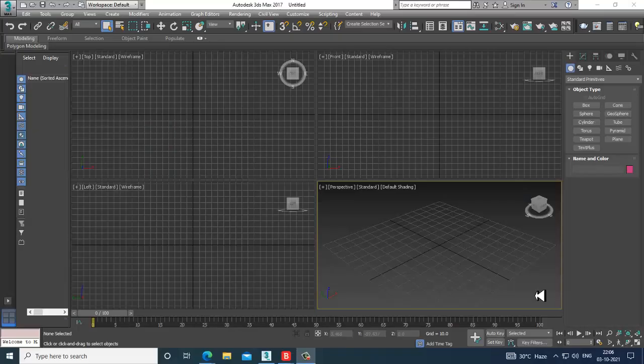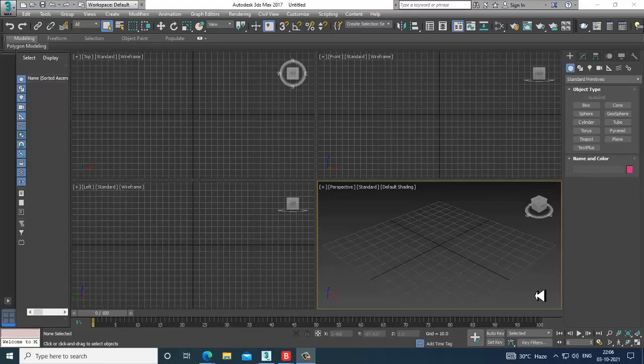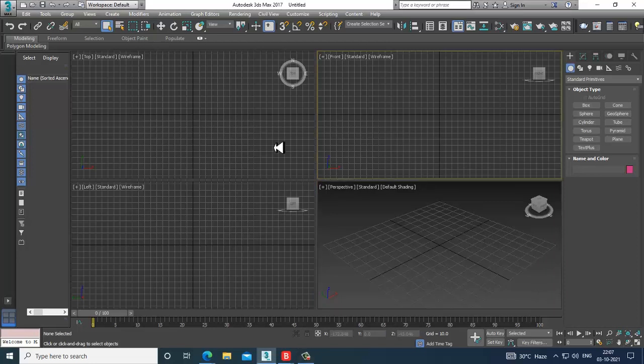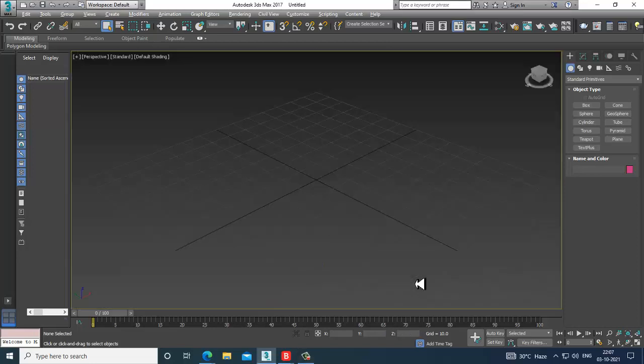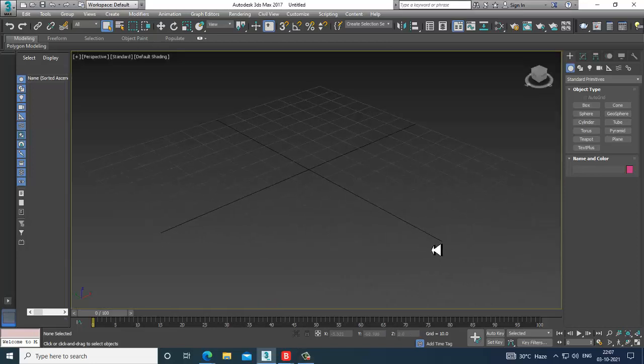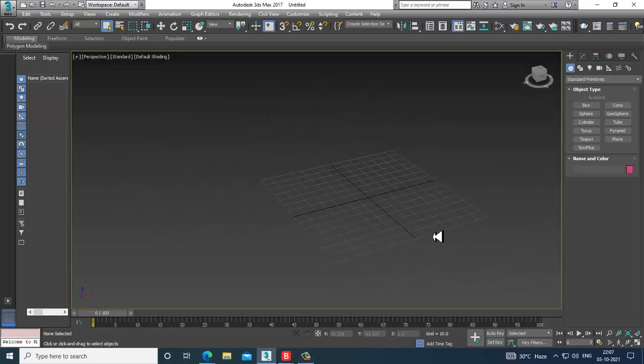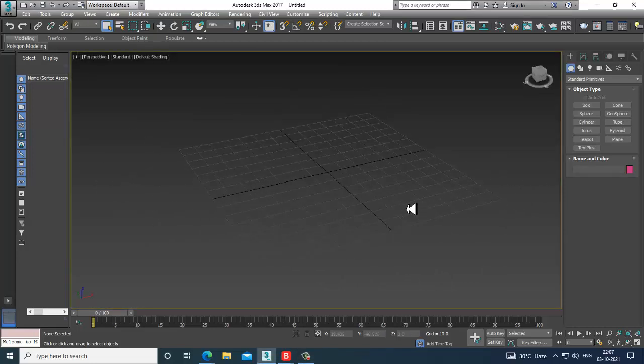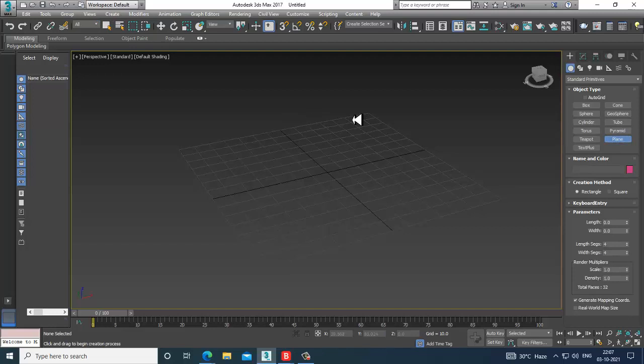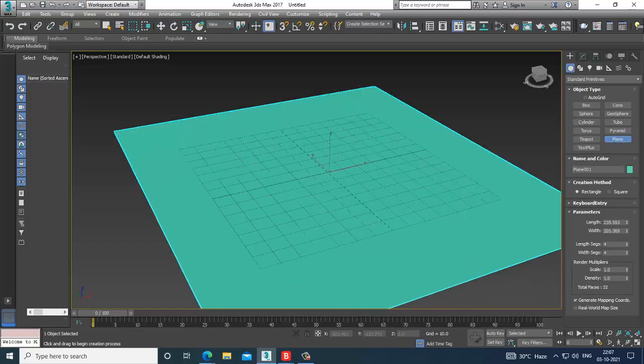Hello guys, welcome to KO Tutorials. I'm coming up with a small tutorial on modeling a bean bag in 3ds Max. So let's get started. First of all, let's take a plane over here.